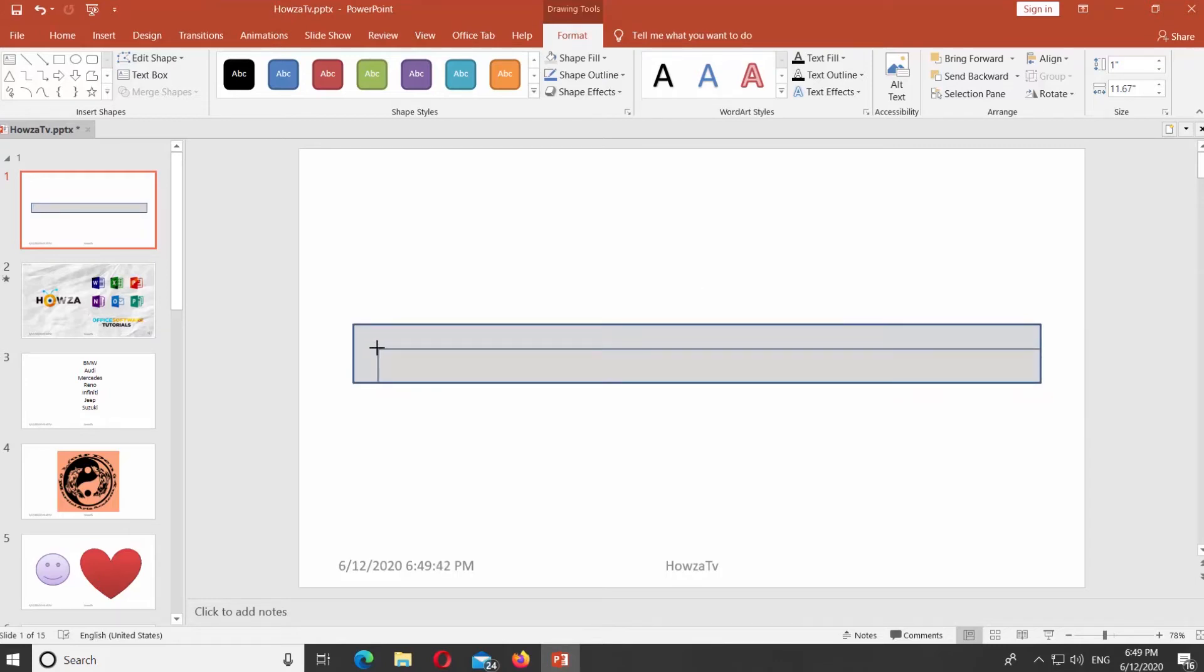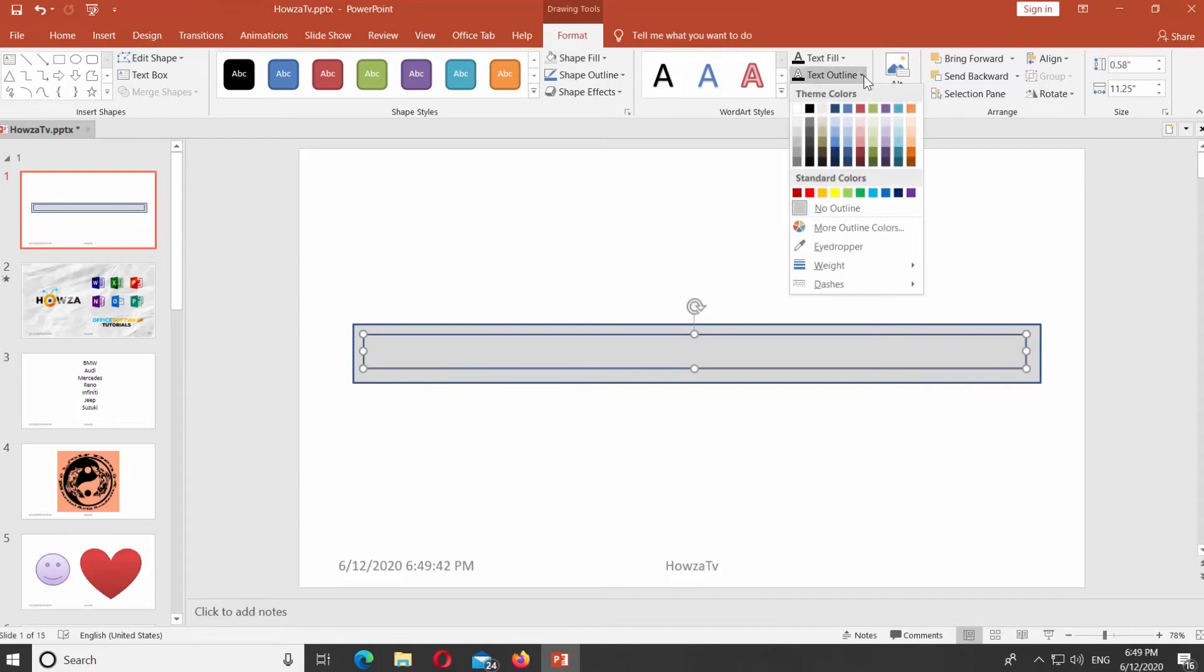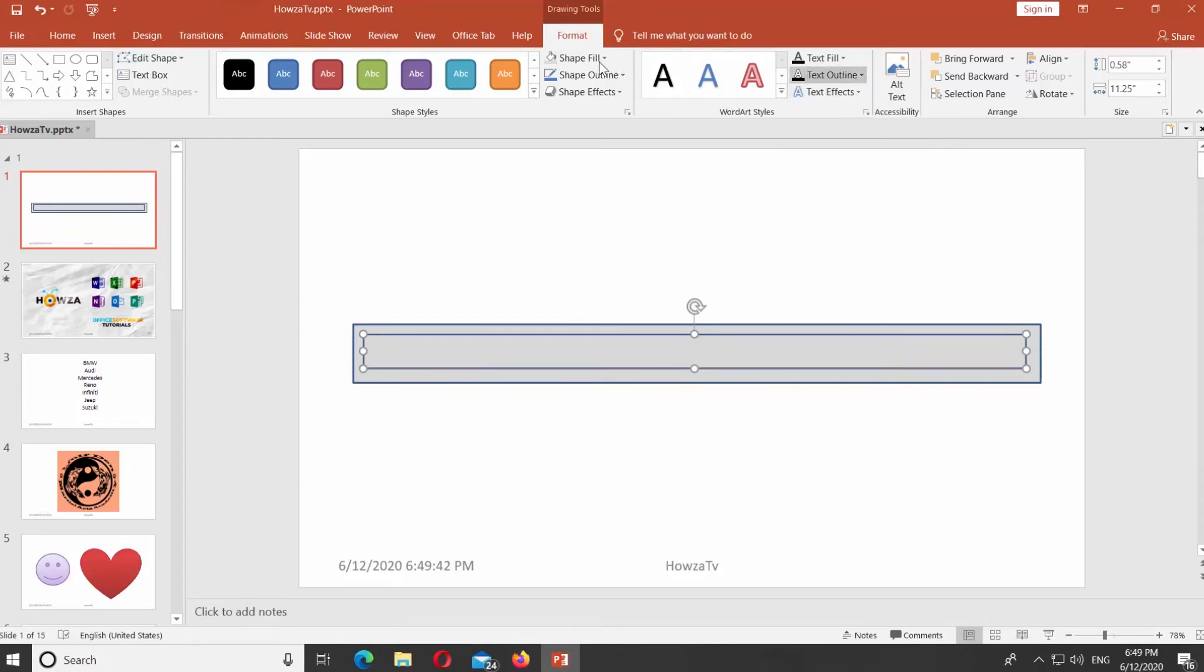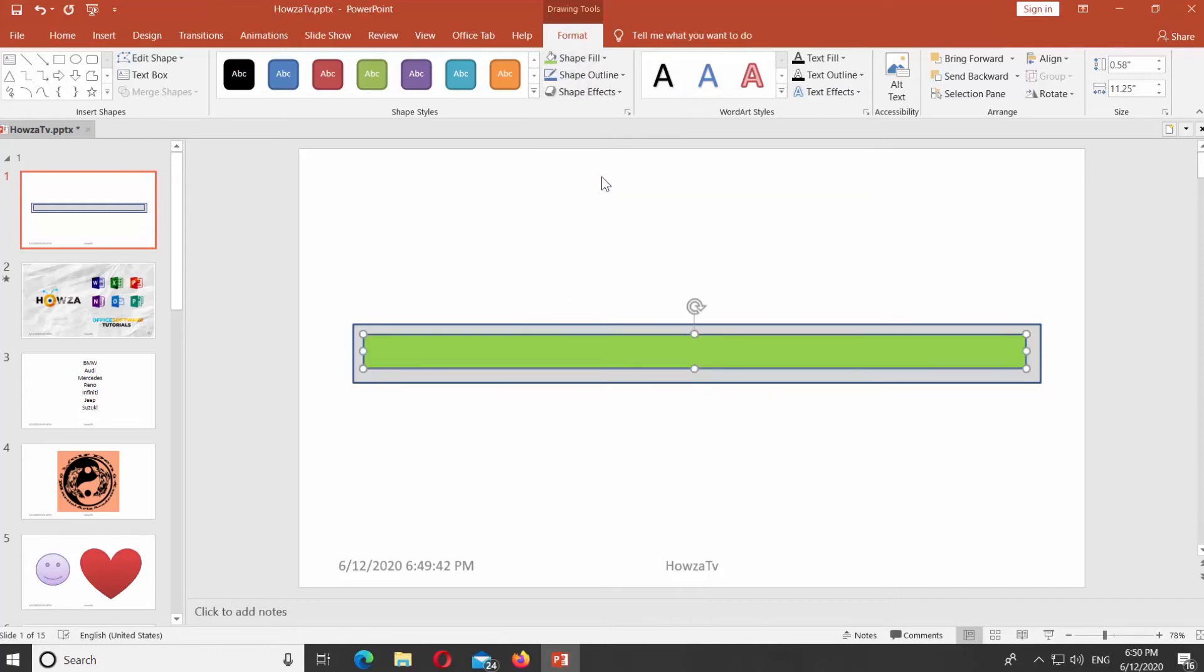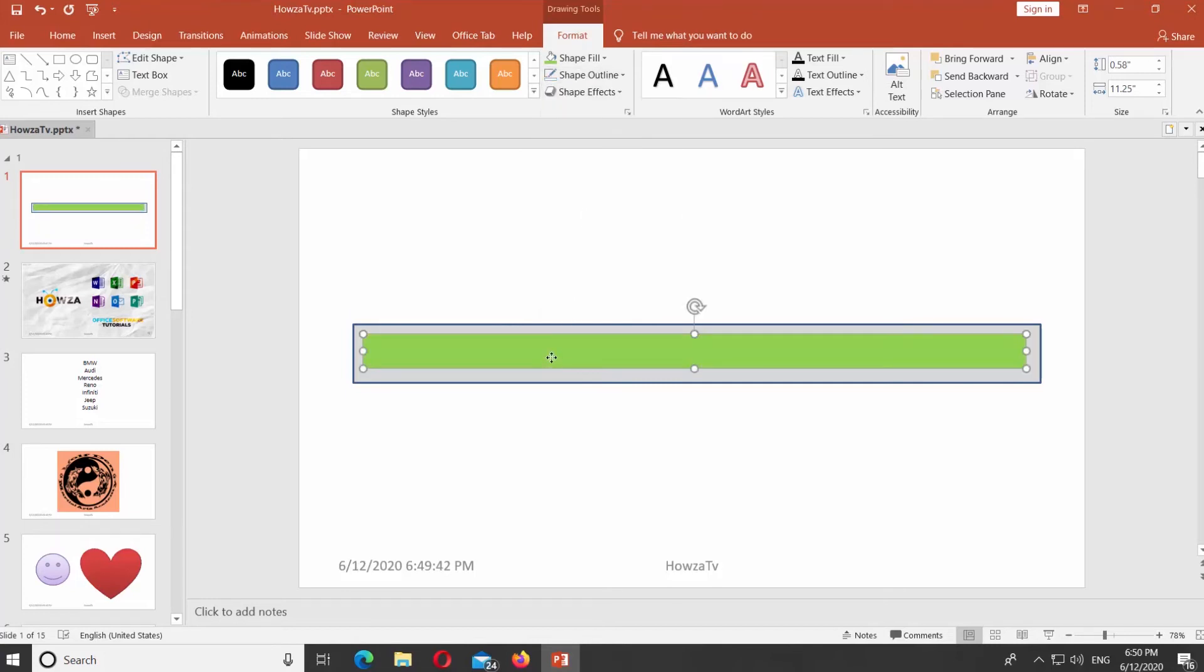Resize the second shape so it fits into the first shape, as you can see in the video. Click on Shape Fill at the top panel. Select the color you need. Click on Shape Outline and choose No Outline from the list.